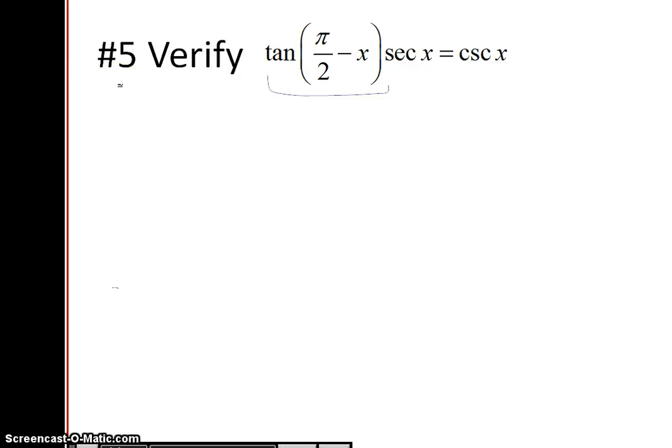This is part two of the 5.2 lecture. I'm going to pick up where I left off on problem number five, where we're going to verify this identity.